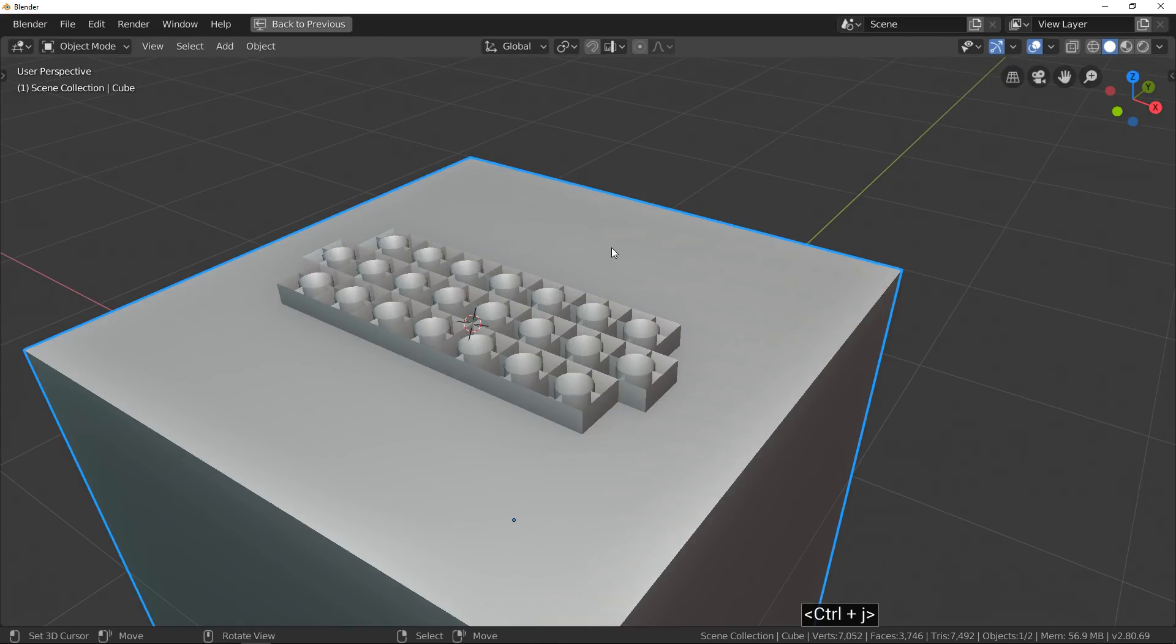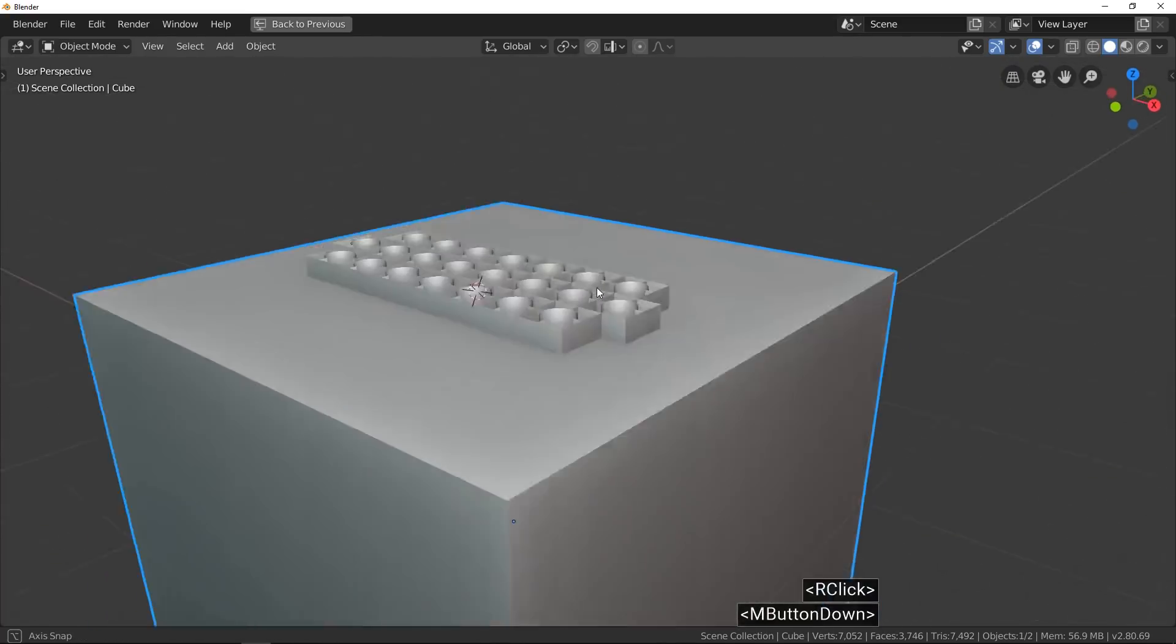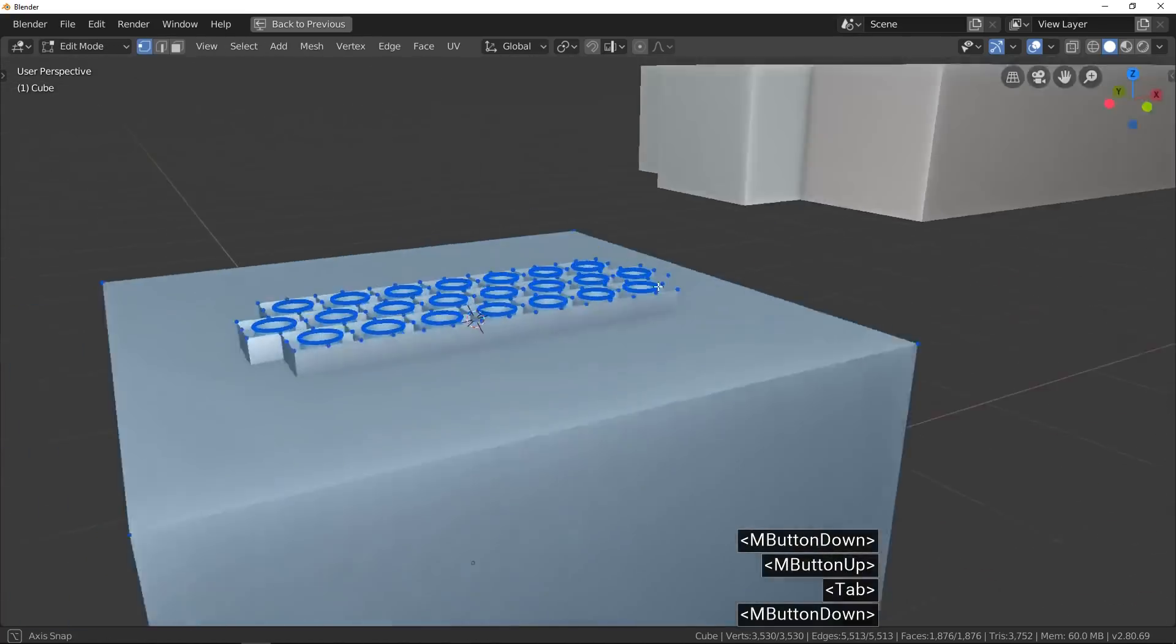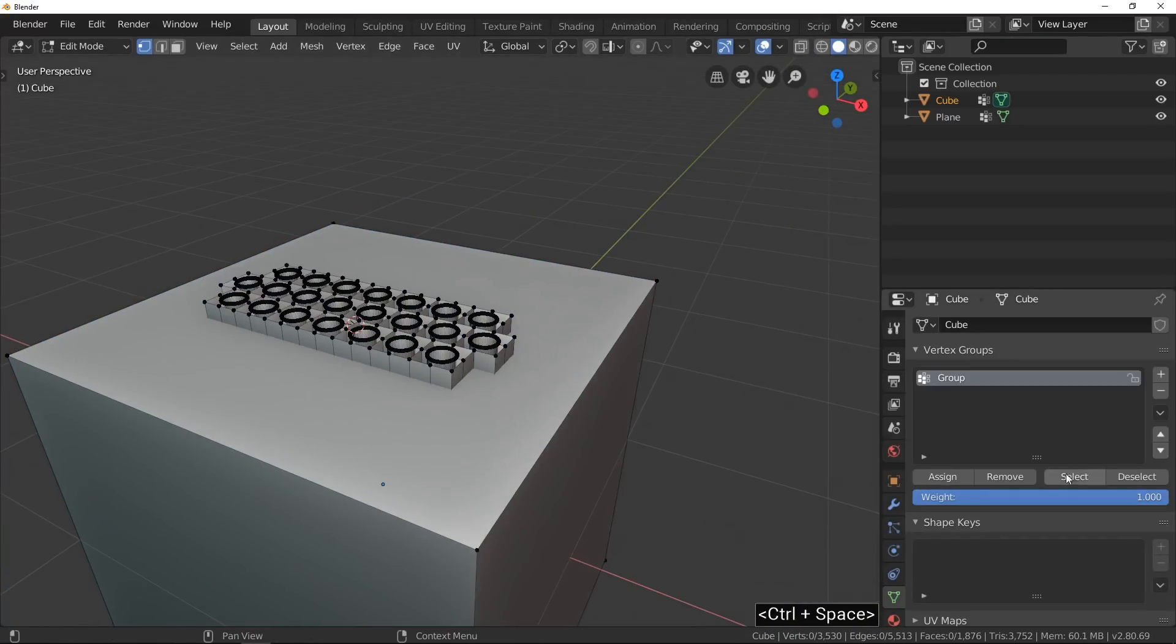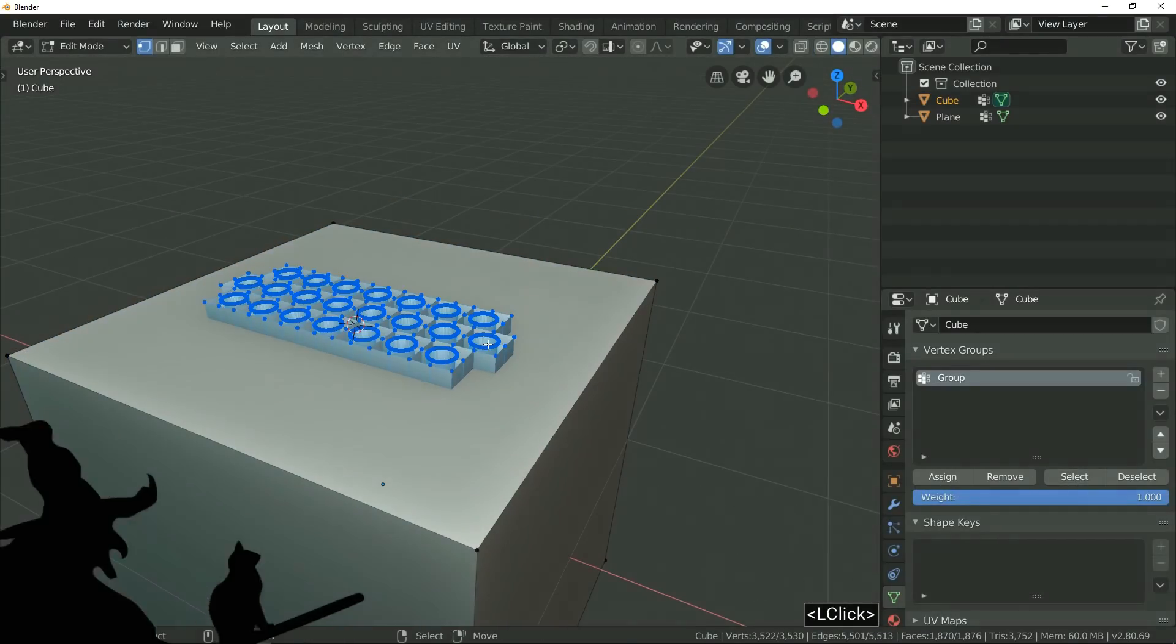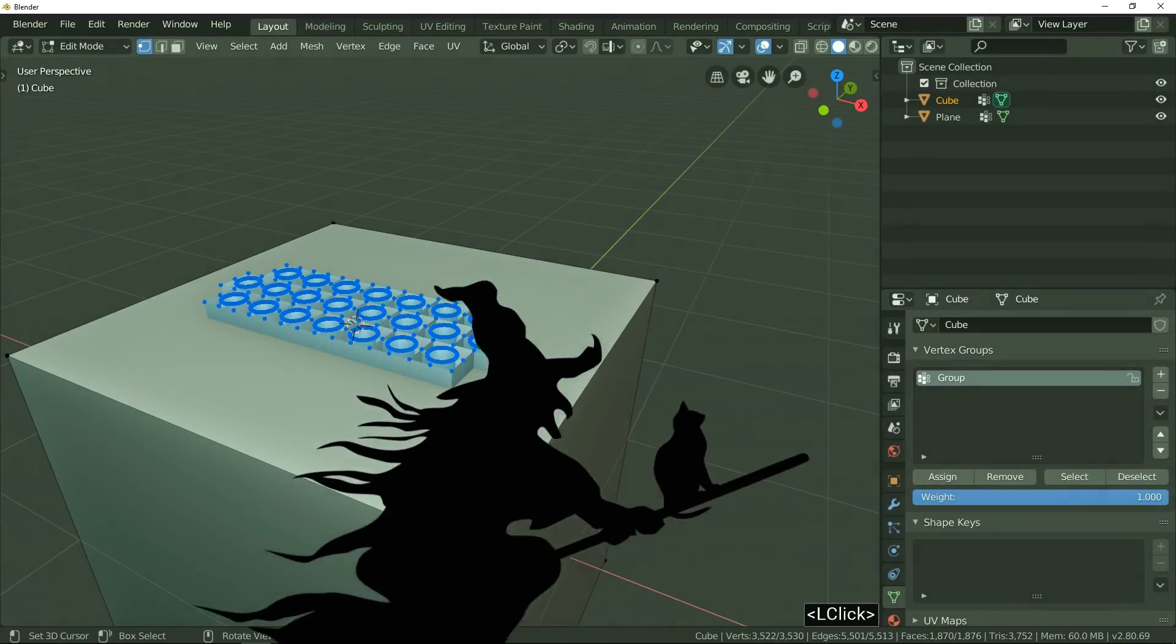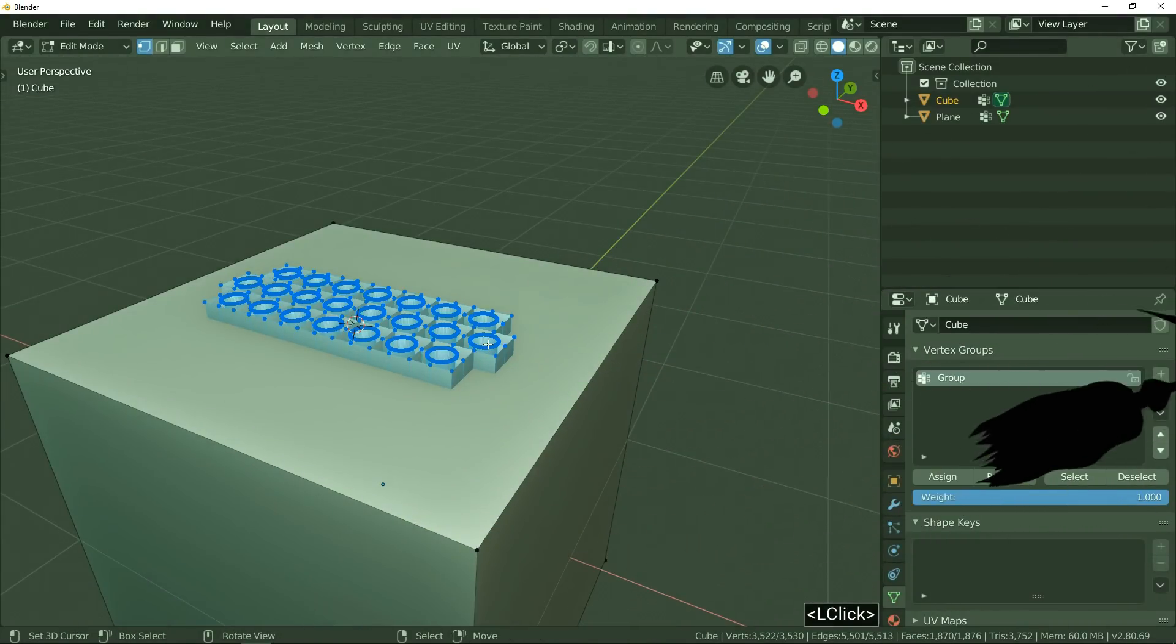Now we have only one object. Select the grid vertices and now, what will we do? Now it's the time of the witch spell incantation.